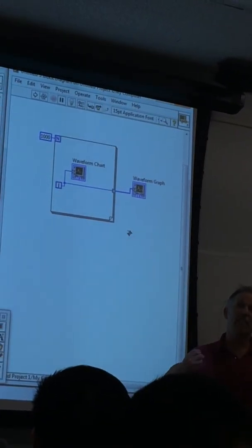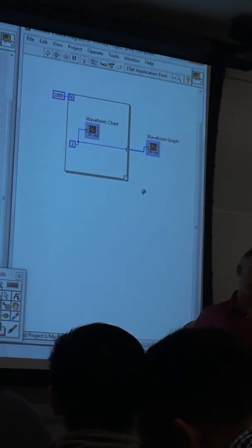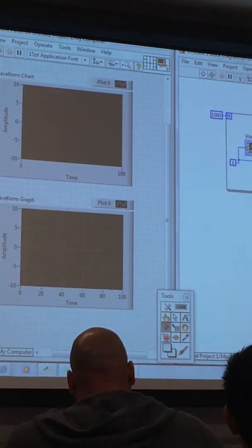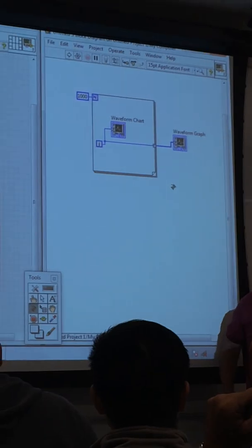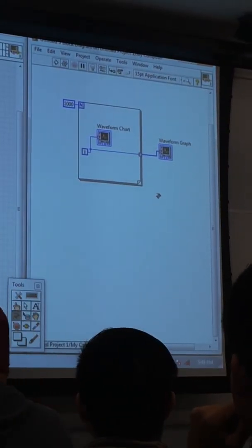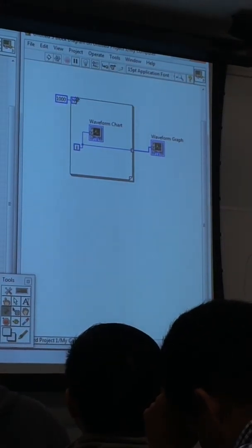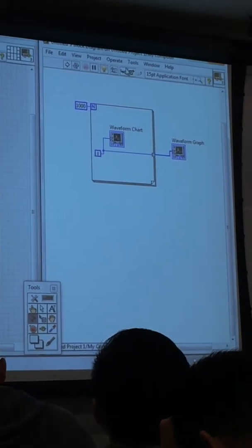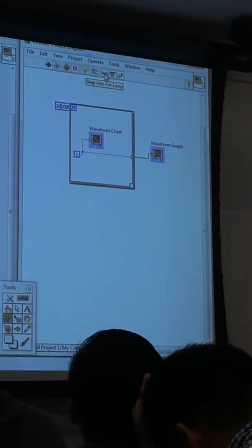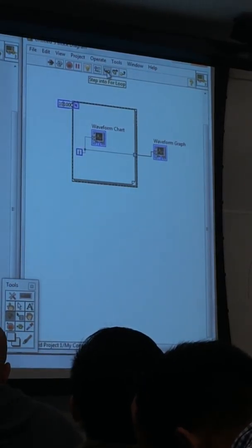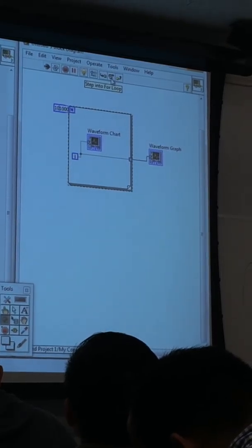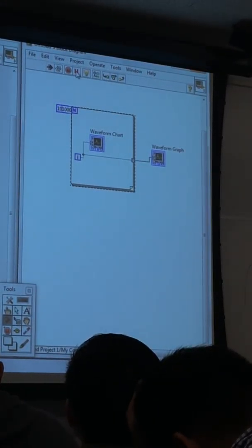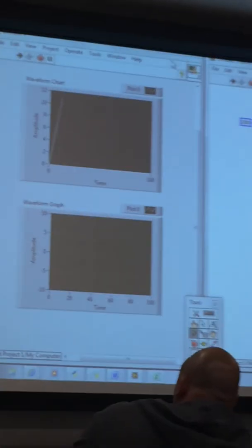LabVIEW does that kind of automatically for you. If you were writing your C code, your C++ code, you've got to dimension your arrays. You've got to do all kinds of things that cause poor programmers like me headaches. I'm not a programmer. I'm an engineer. So let me, I'm going to turn on my highlighter here to run my loop just to watch it. I'll set it single step through. Actually, I don't want to do that, do I? No, I'm not going to do that. Okay, let me turn off my pause button there, and we can watch it plot. So you notice the chart is getting plotted one point at a time.